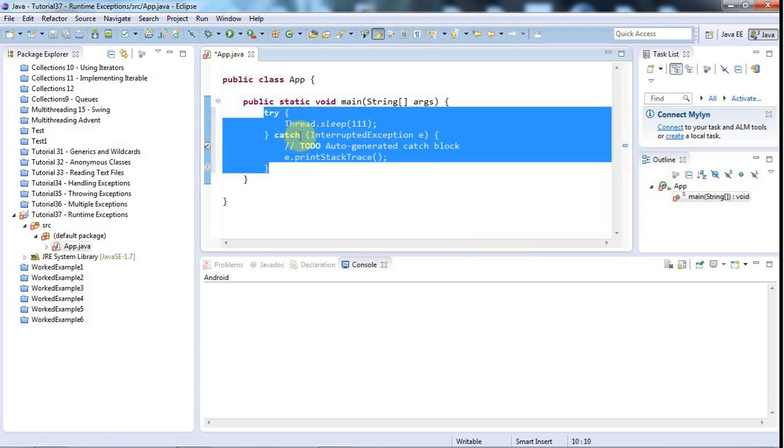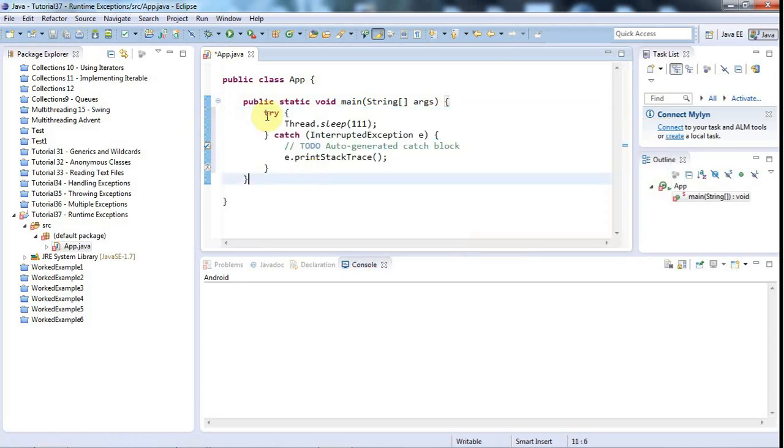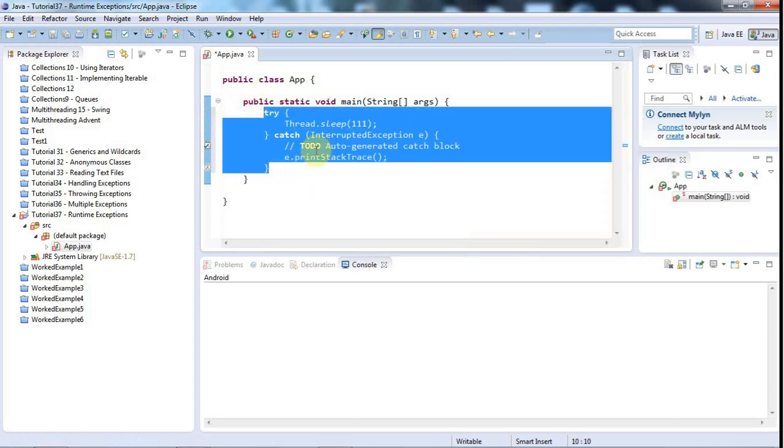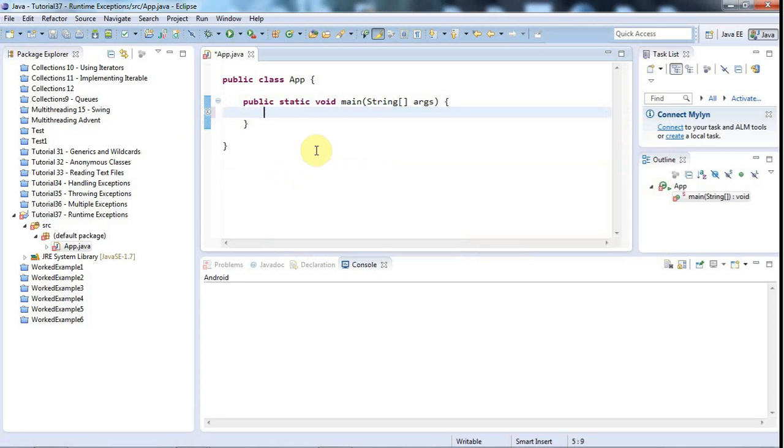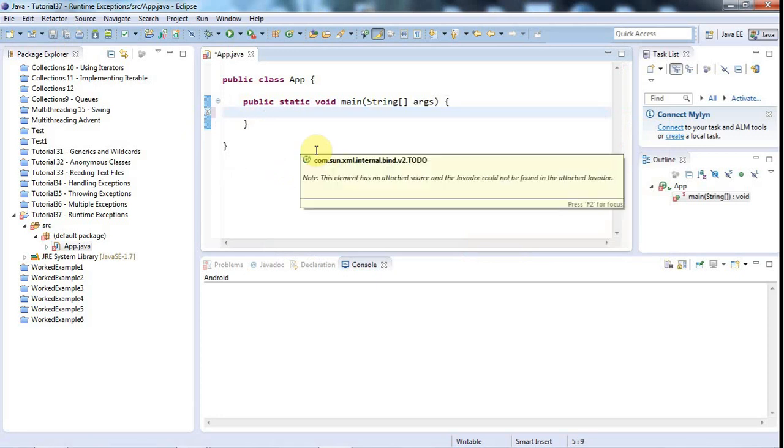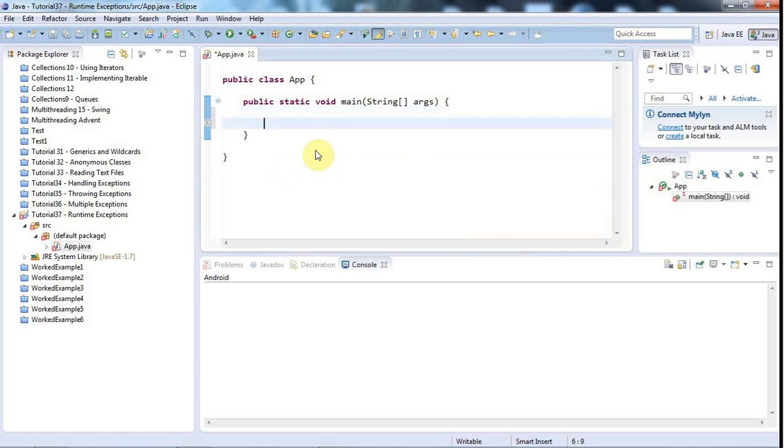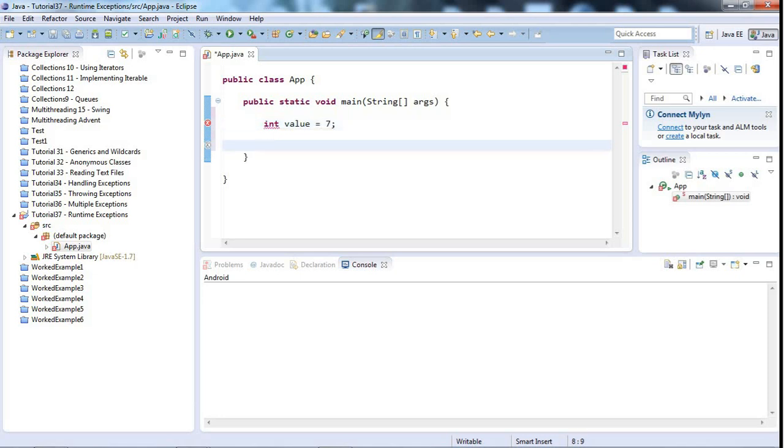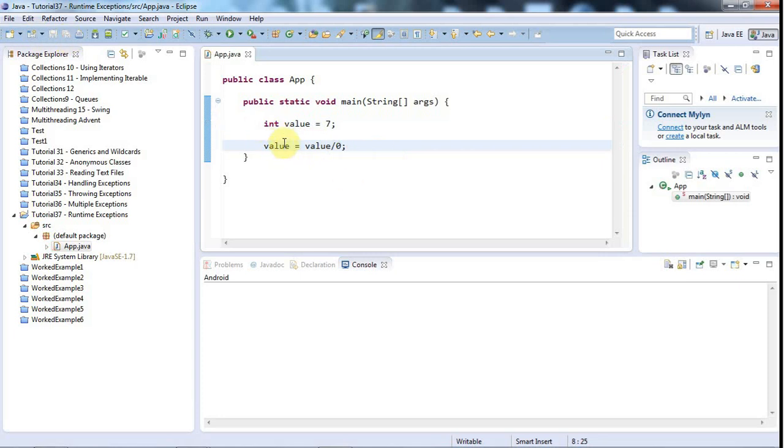But there are also exceptions that you don't have to handle, that you're not forced to handle. And these are called unchecked exceptions or runtime exceptions. An example would be division by zero. So let's say you've got an integer here, int value equals seven. And let's say I say that value equals value divided by zero. This compiles. So I'm not forced to handle an exception here. But this does still throw an exception.